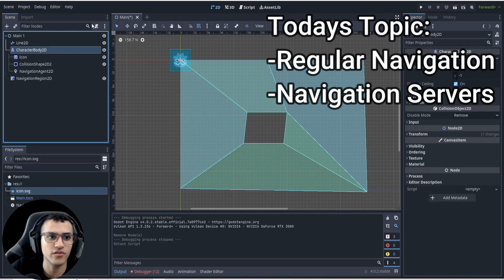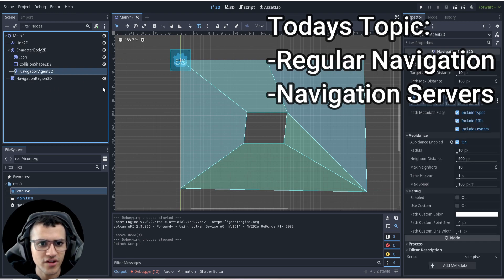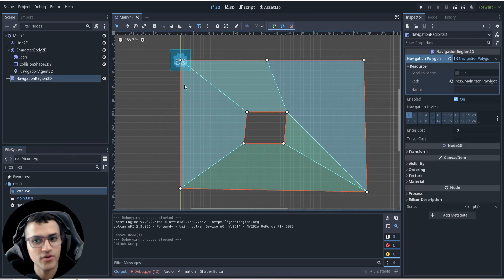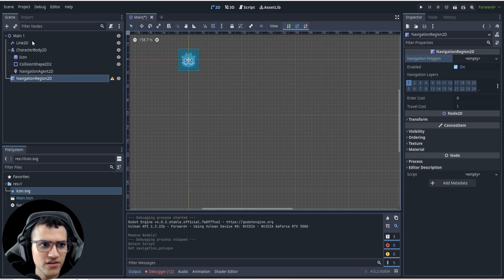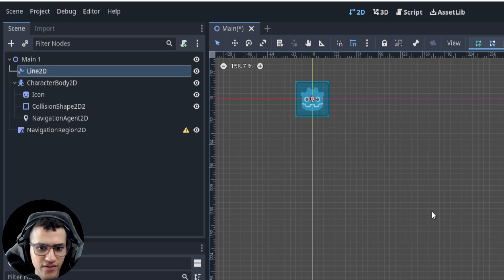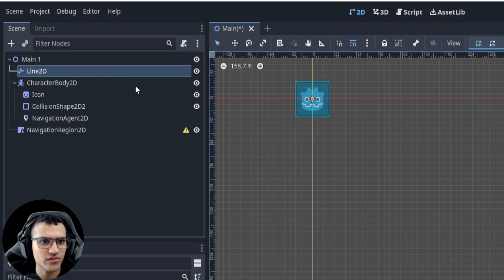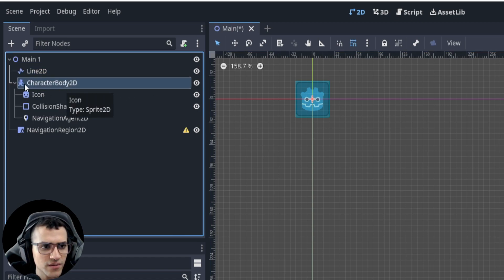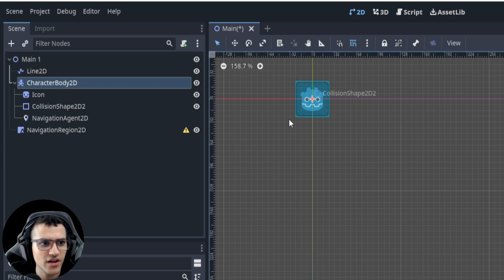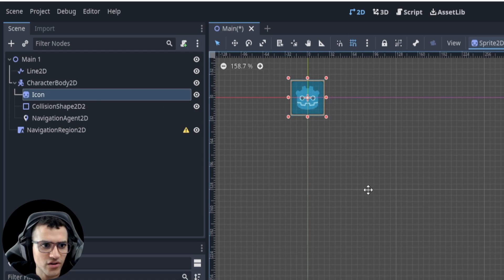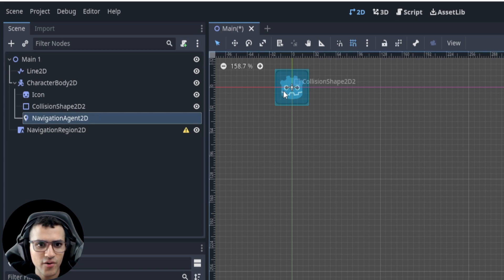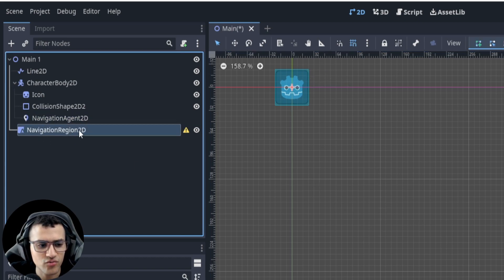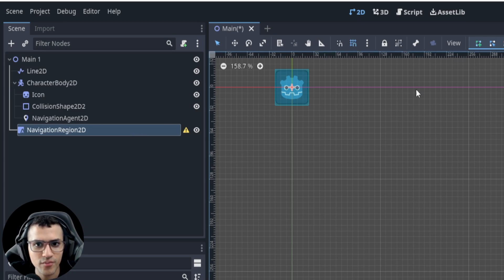We're going to be learning about navigation and navigation servers. First I'll go through the setup. On the left I have a Line2D just to visualize the path I'll use later — code-wise it's almost useless. We have a CharacterBody2D acting as our player, an icon as the sprite, a collision shape, a NavigationAgent2D, and a NavigationRegion. The NavigationAgent helps us move around, and the NavigationRegion maps out where we're able to move.